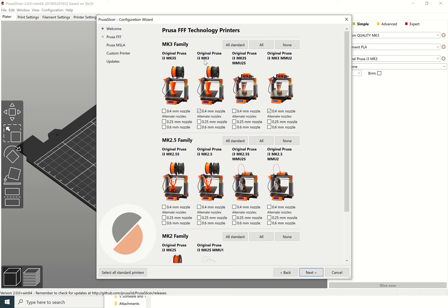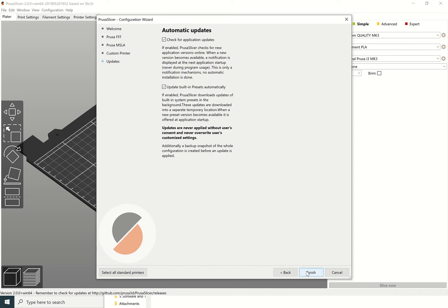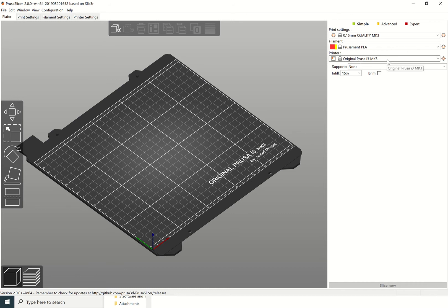Essentially it looks like this. In next, select the 0.4 nozzle on the original Prusa i3 MK3, and then go to next and next and next and finish. It should bring it up like this, and this should not say default but should say original Prusa i3 MK3.